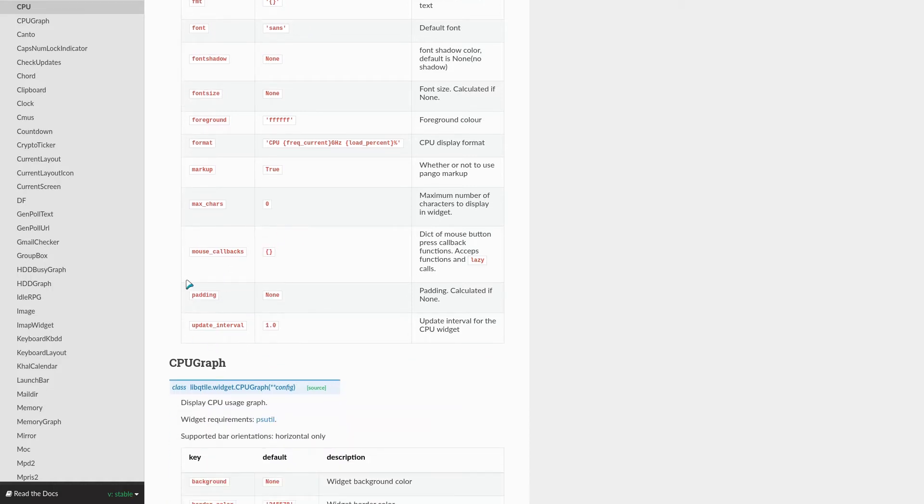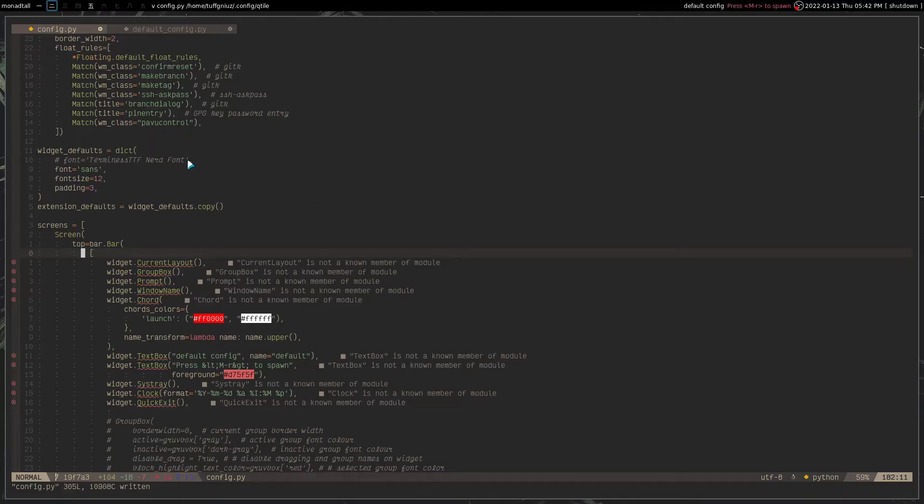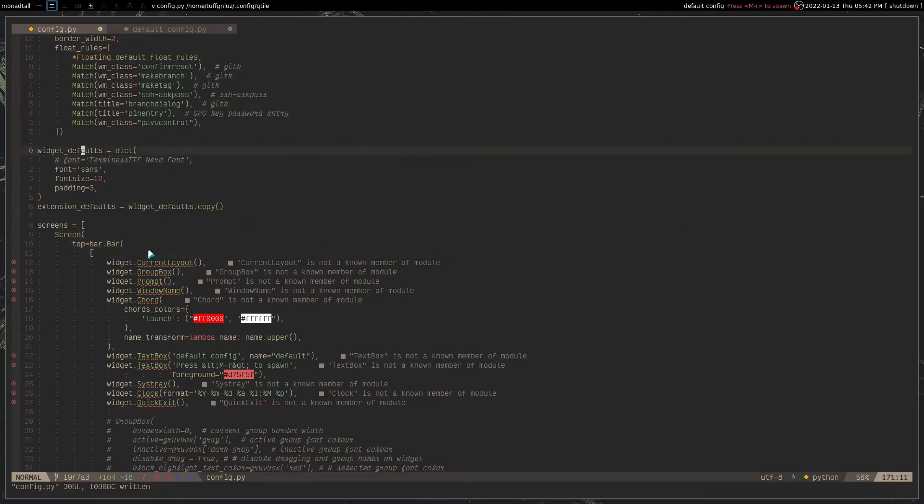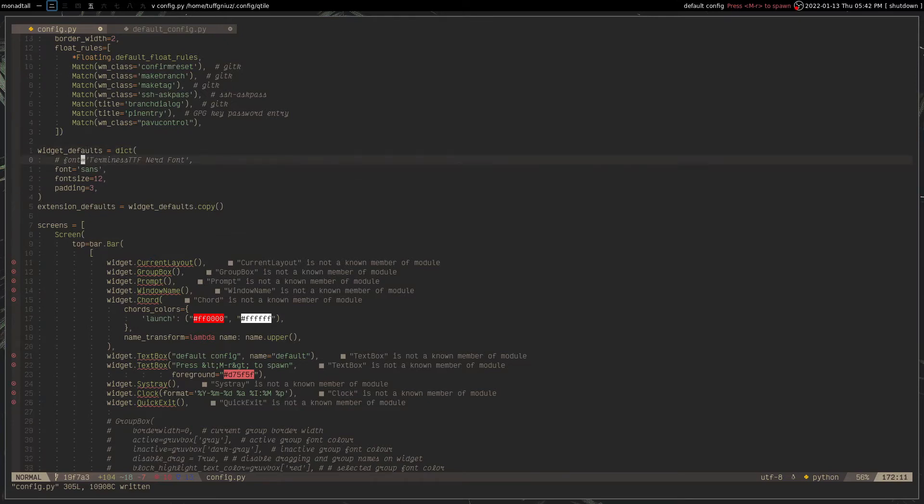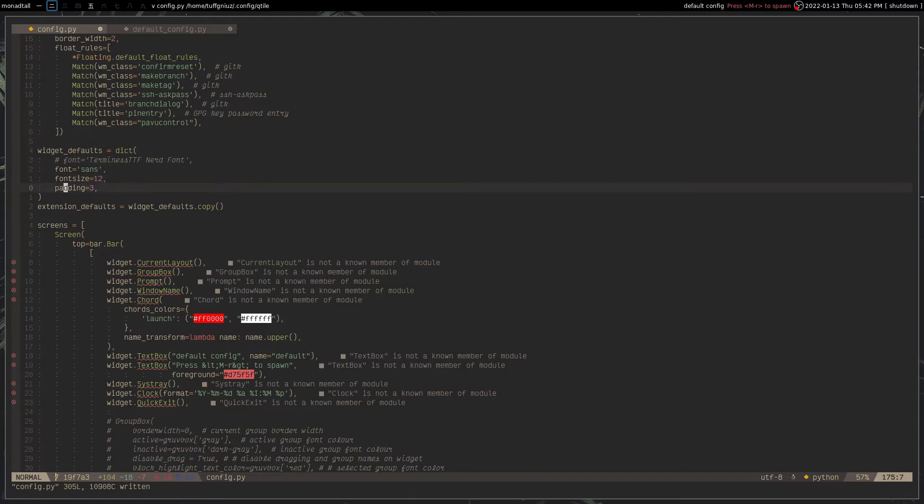padding, and so on. And if you take a look at the config file, there's also this dictionary that provides some default values for your widgets, like the font that it should use, the font size, and also the padding that you want for all the widgets.